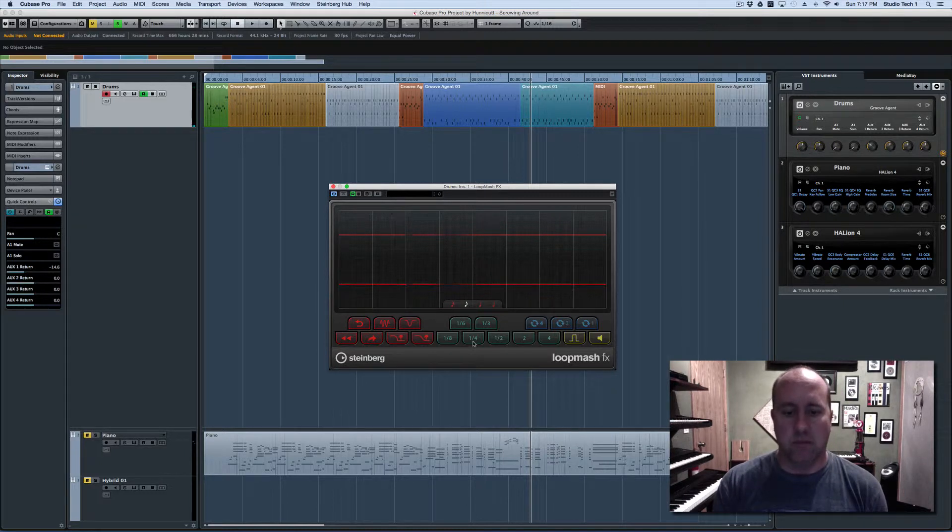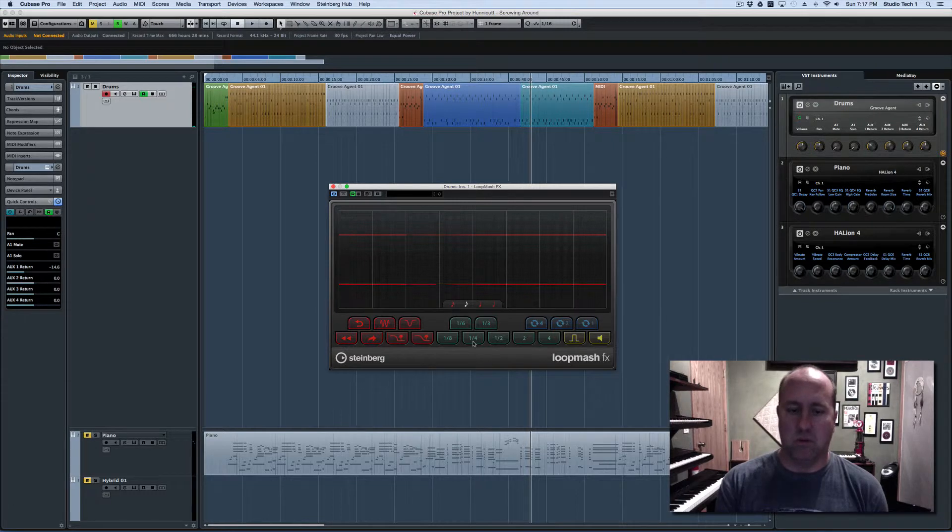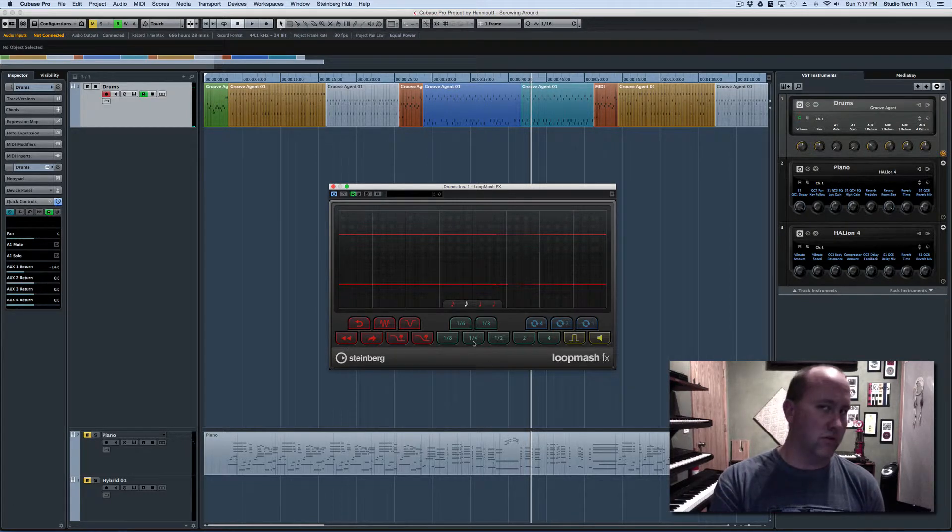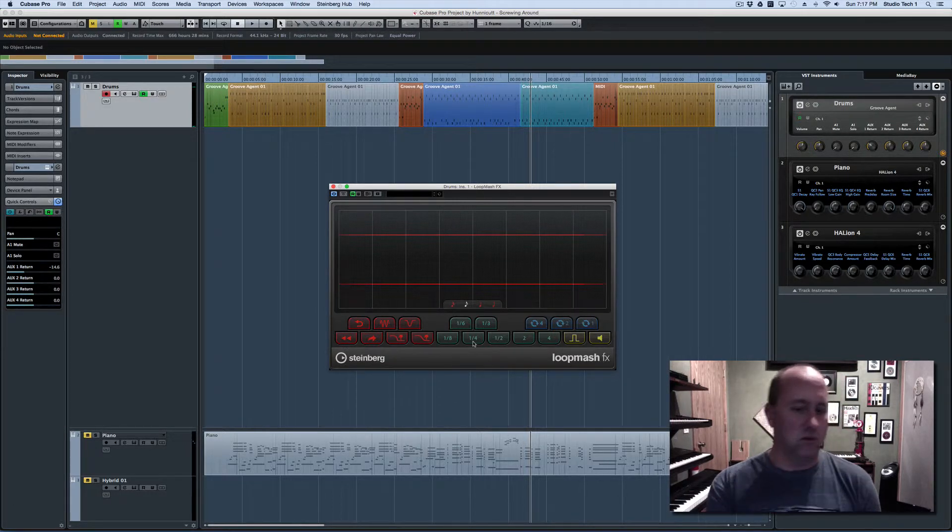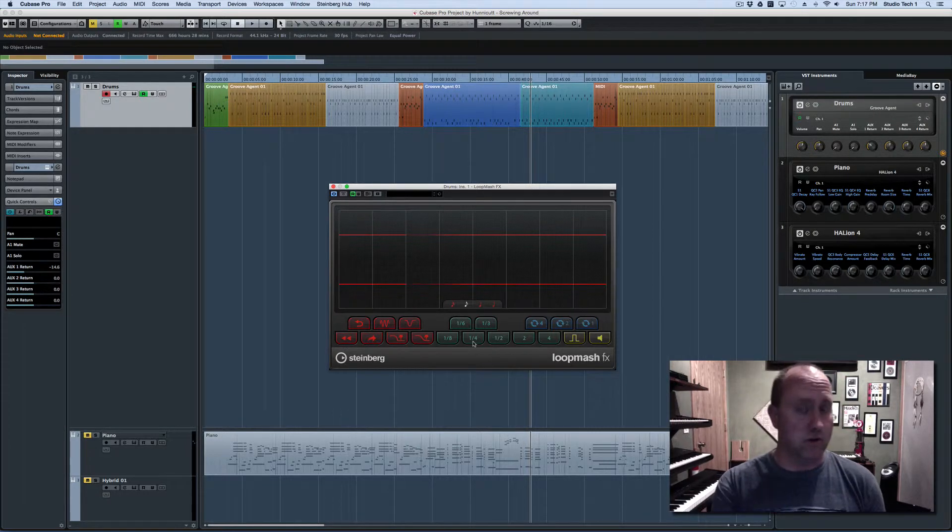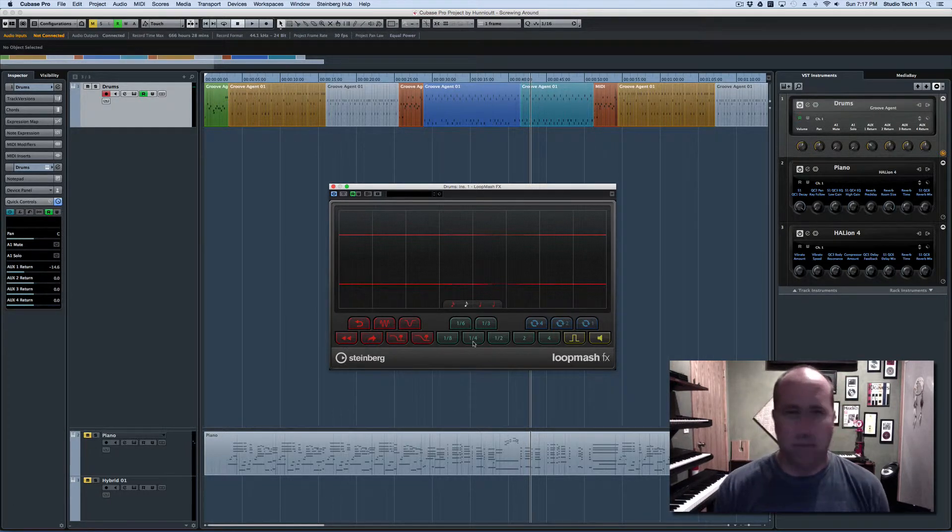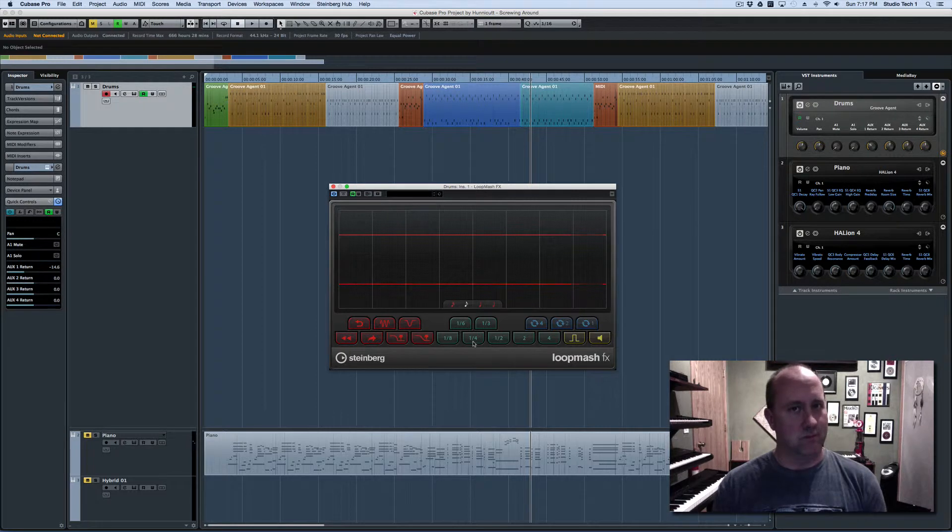And interestingly enough, you might think, well, why don't you just leave your resolution fixed and use a different stutter interval, but that doesn't work. They don't line up.